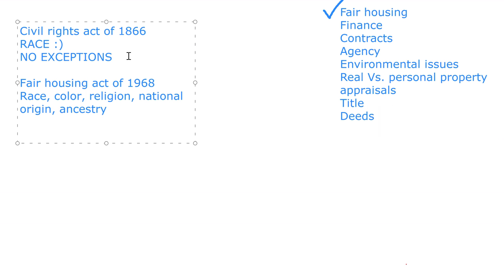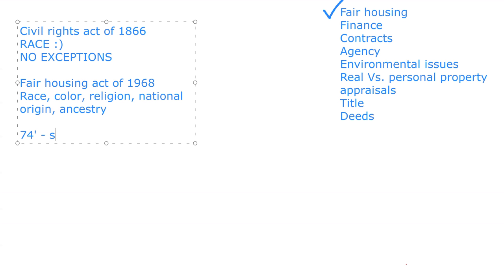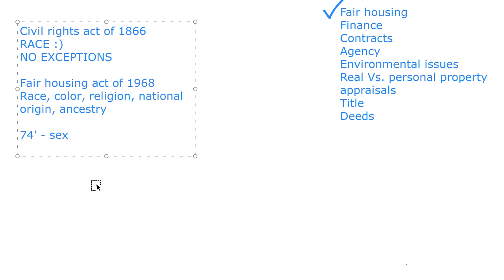There are two amendments that happened with this. The 1974 amendment added sex — you cannot discriminate against someone based on sex. So the Fair Housing Act of 1968 was amended in 1974 to include sex, meaning male or female. That doesn't have anything to do with sexual orientation or marital status — just sex, male or female.